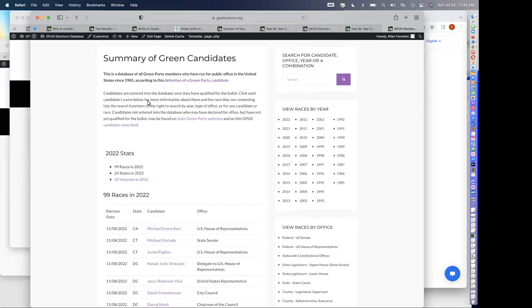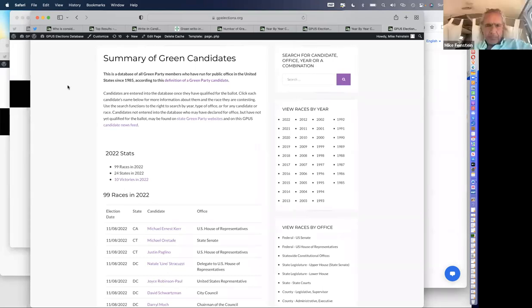The database compiles a roster of Greens who are running for office around the country, Greens who are running and our office holders, and it provides a central place to find that information.